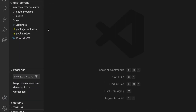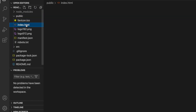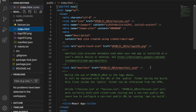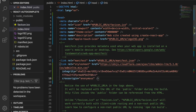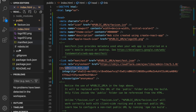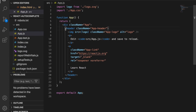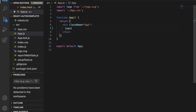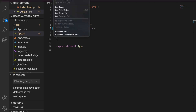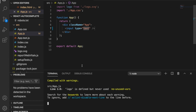We open VS Code, then go to the public folder and open index.html and paste the link tag so we can use AdminLTE. Then we go back to the source and open app.js, remove all the default content, add an input field, and then run 'npm start'. Now we can see the input field already appears.